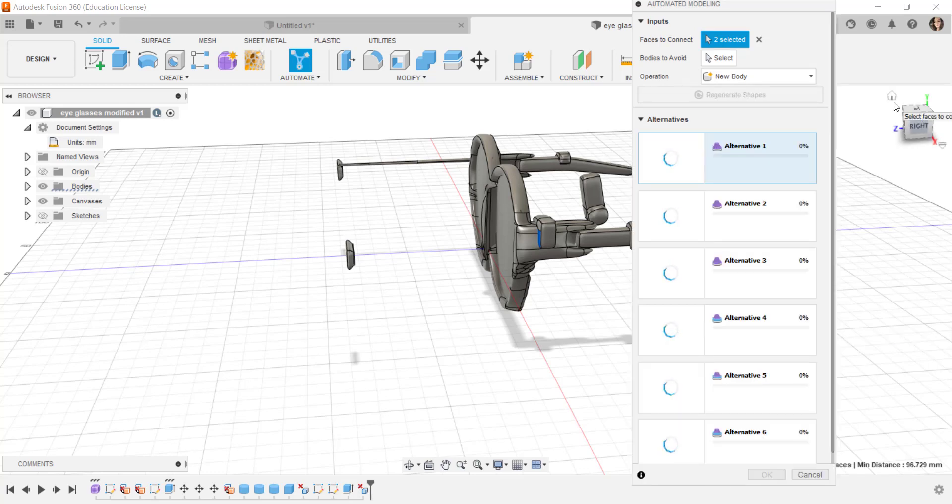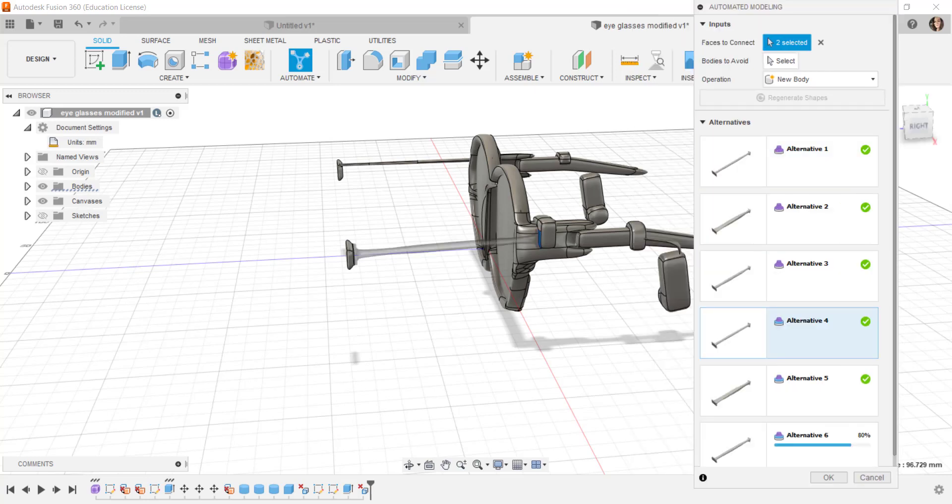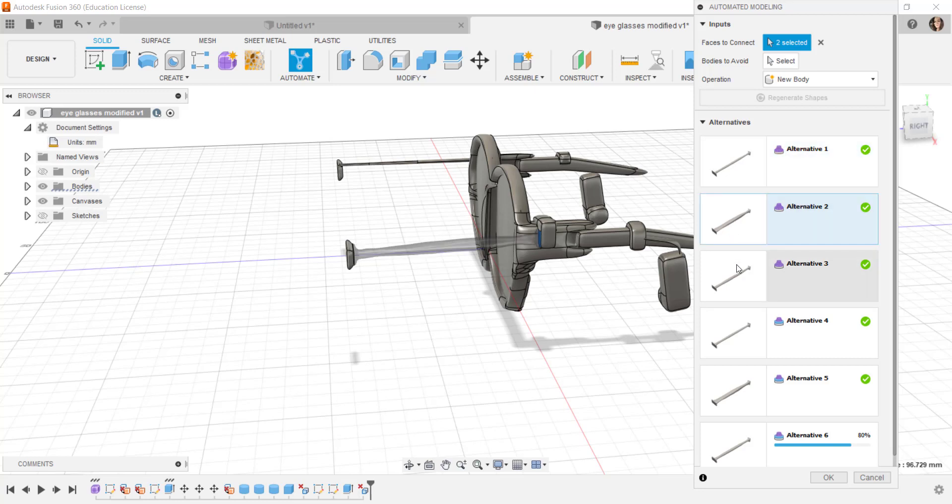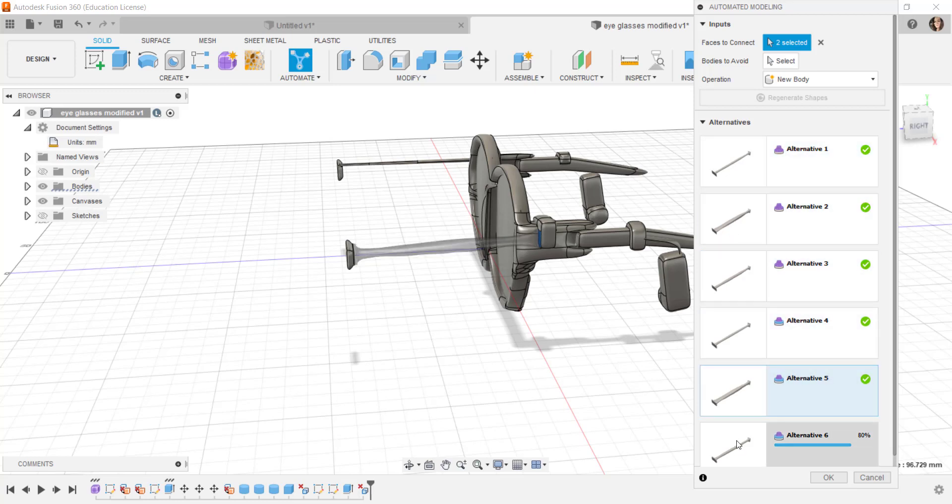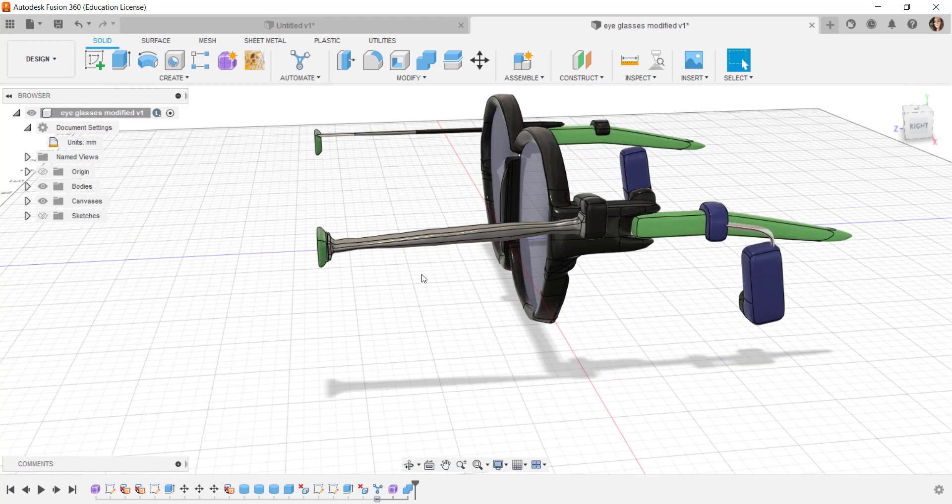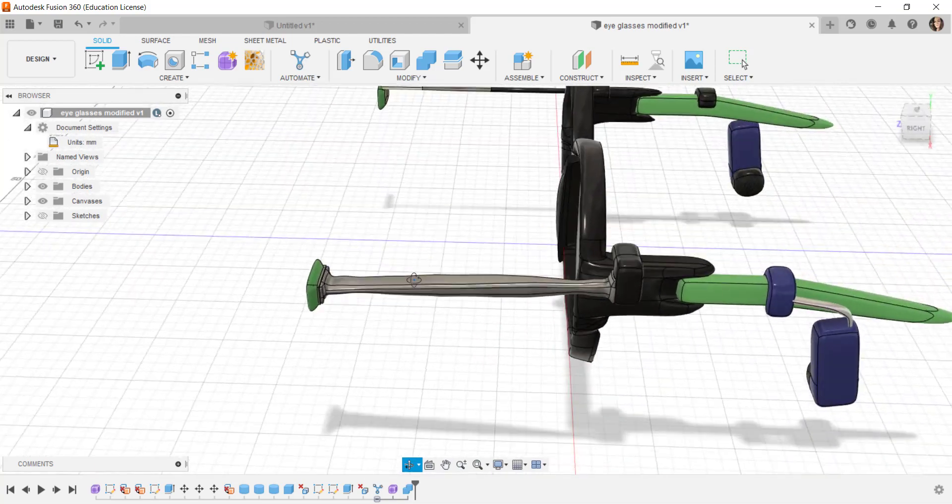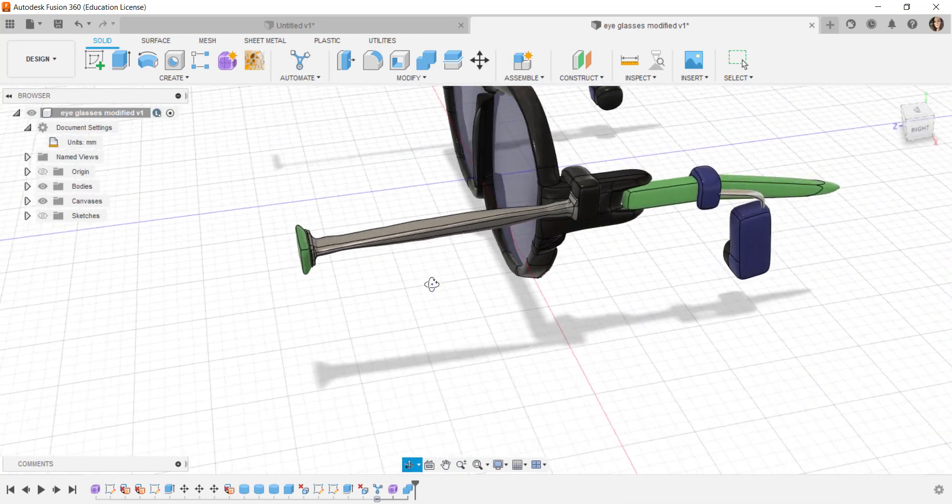This came up right away. It's generating different alternatives for me. Here are all the shapes it generated. If I click on each one I'll get a preview. I'm going to choose this one. Click OK and it generates a form body. It's not a solid, it's a form.